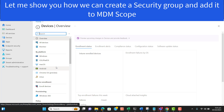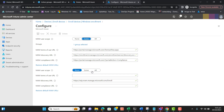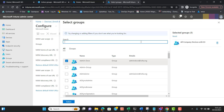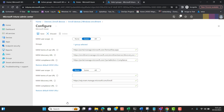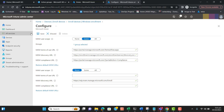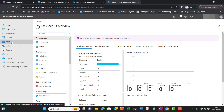If you miss adding that group to MDM scope, users will not be able to add their devices to the company profile. The group we created was 'Intune Windows Users', so let me select this group here. Let's verify — yes, the group is selected. Now hit the Save button. After saving, let's go to Devices and proceed with setting up Windows Information Protection.